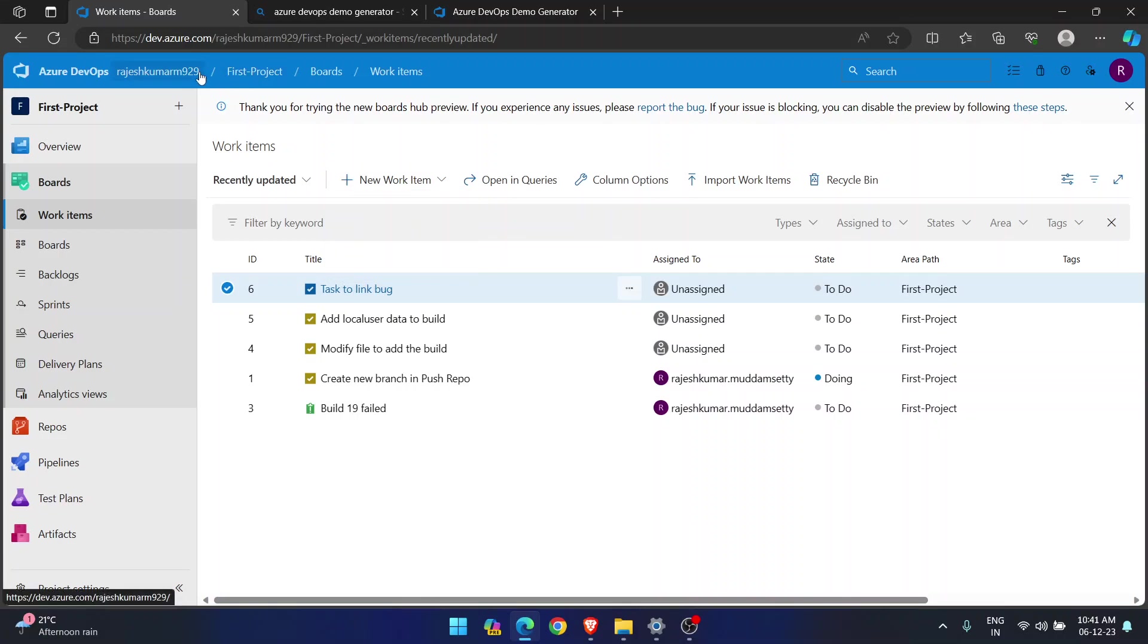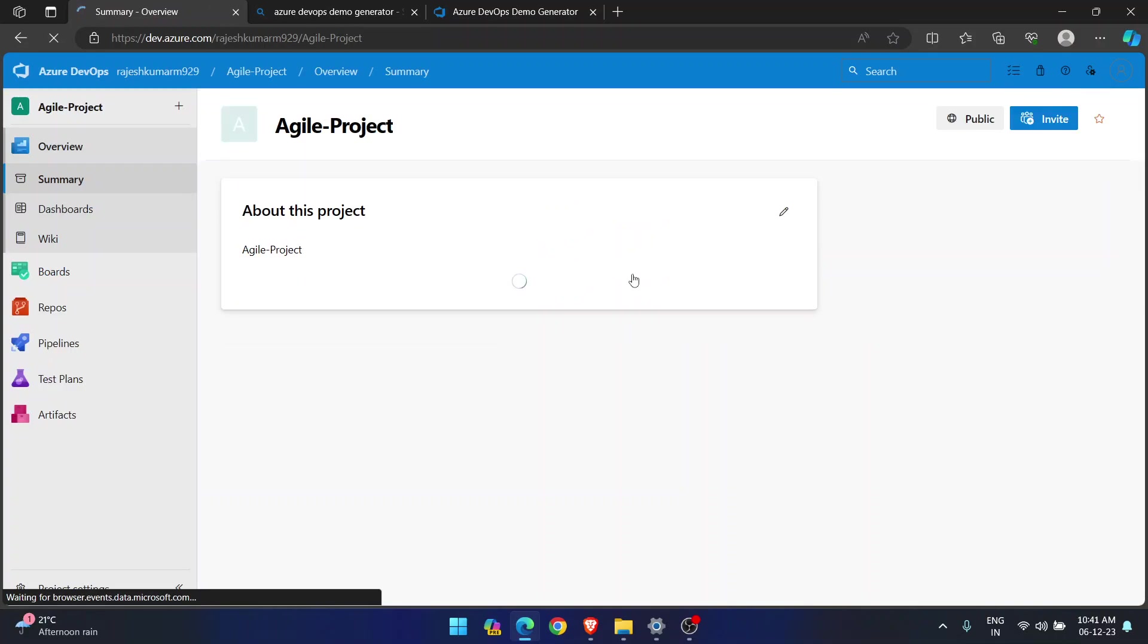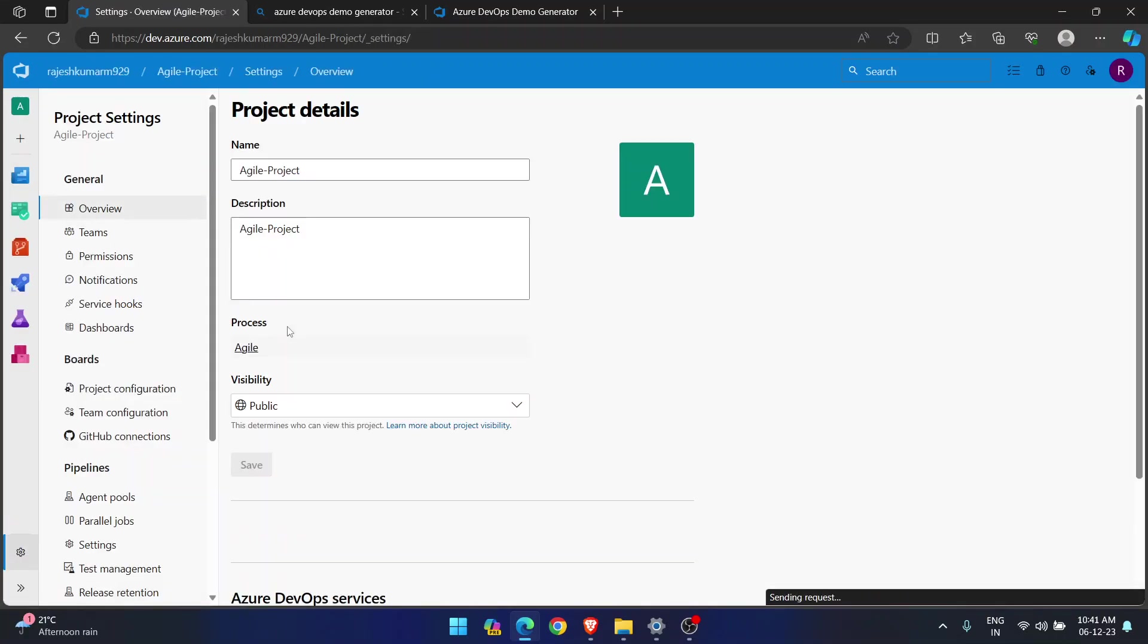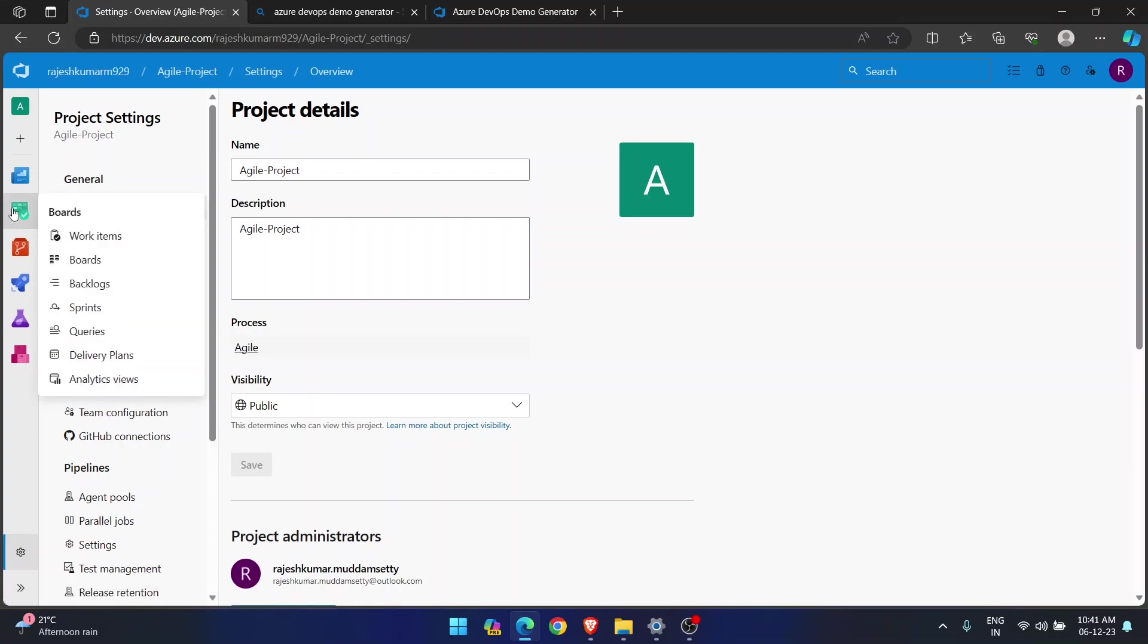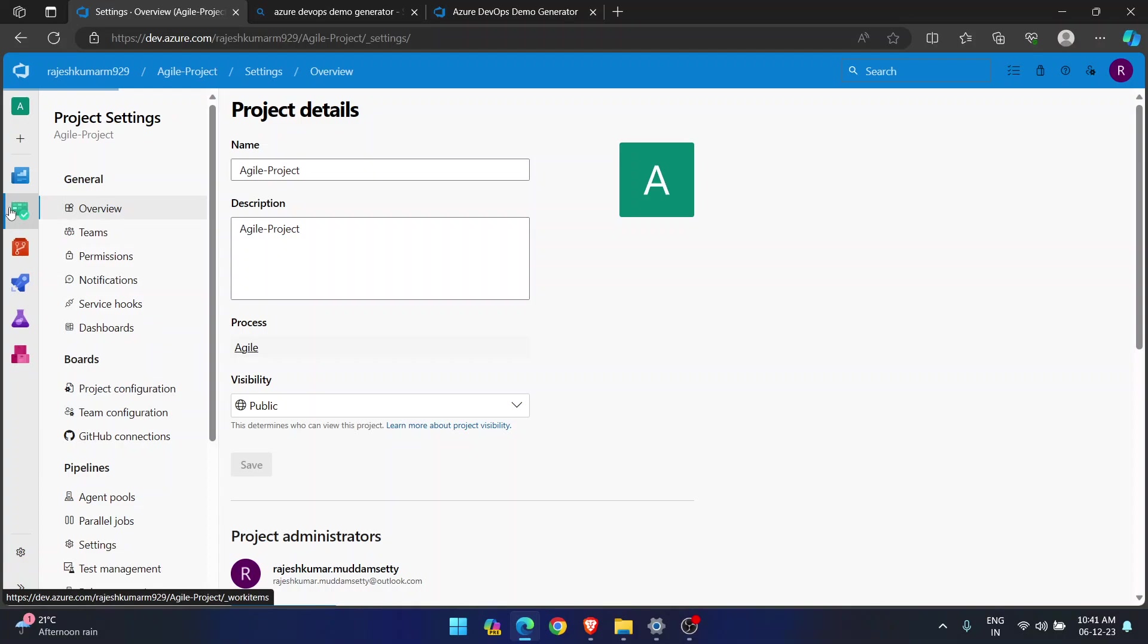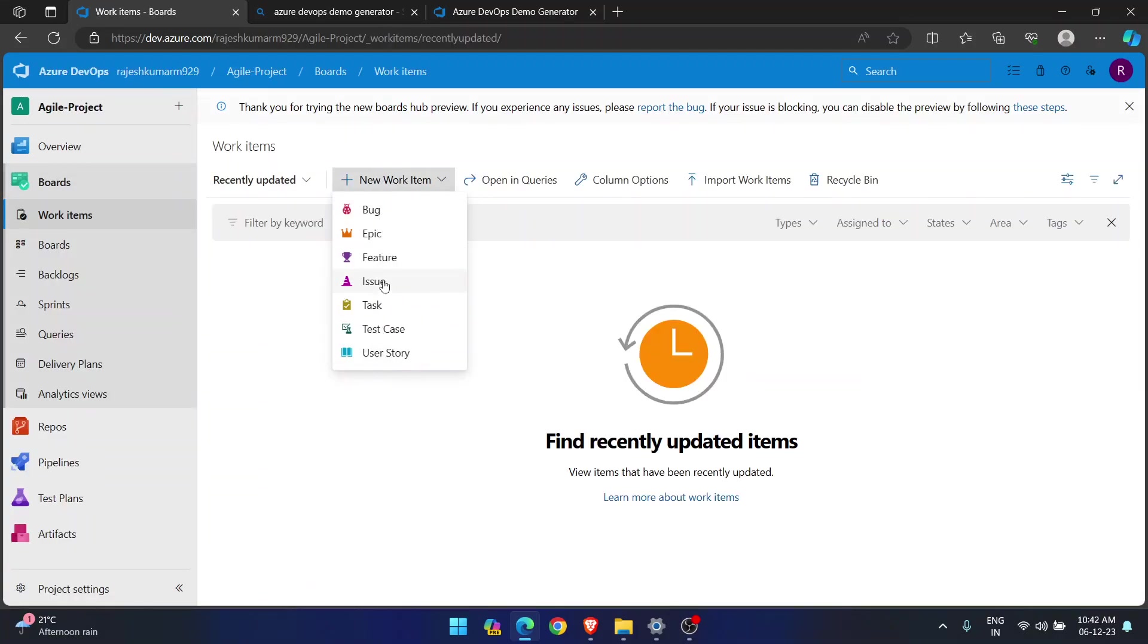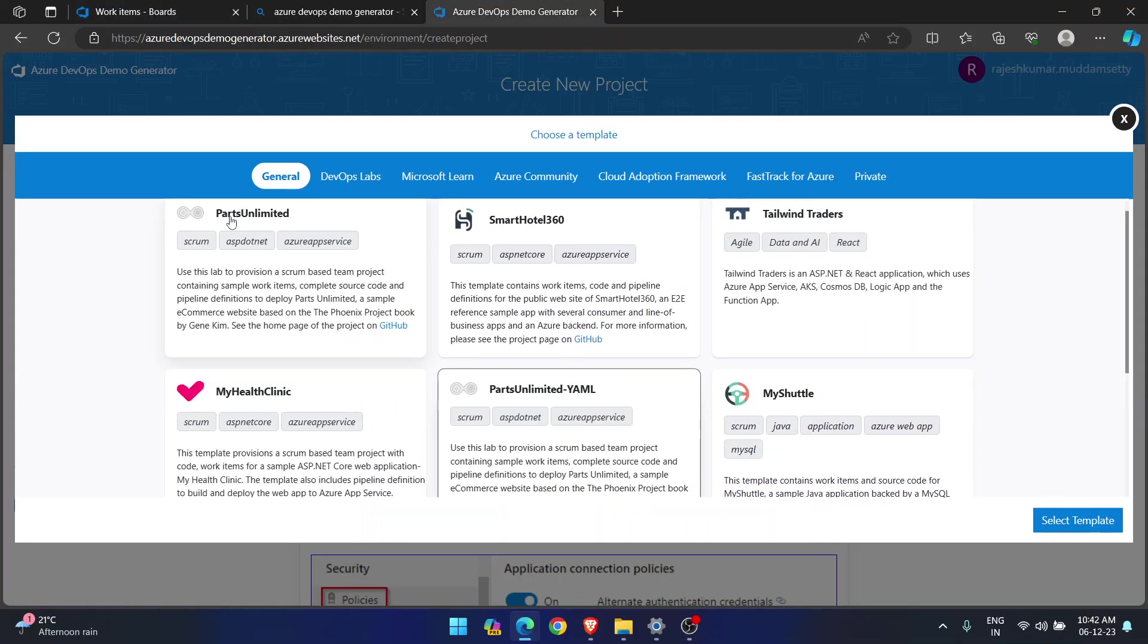Now, if I go to another project. I will go to agile project. And if I go to project settings. So this is agile project. I created this by using agile process. In agile process, if I go to the work items and if I try to create new work item, see, I am seeing multiple options. Whereas, in basic, I am seeing only three options. But in agile, I am seeing multiple options.